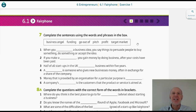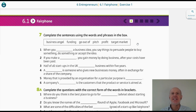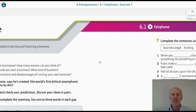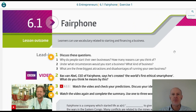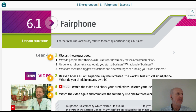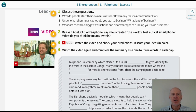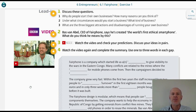Hello, hello! It's Business Partner, B1 Plus, Unit 6, Entrepreneurs, Lesson 6.1, Fairphone Part B. We had in the last video a video about Part A. We had a video about Bas van Abel, the CEO of Fairphone.